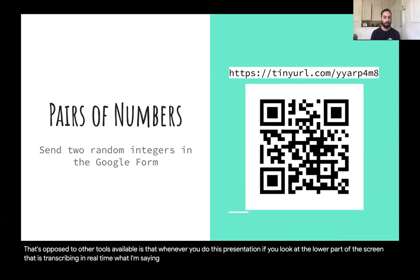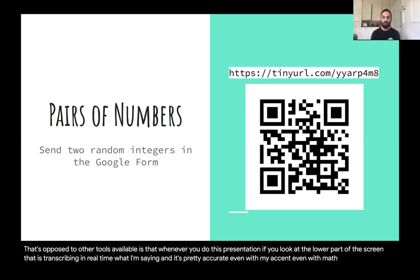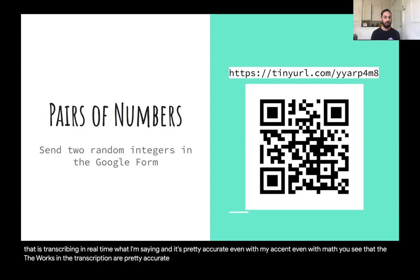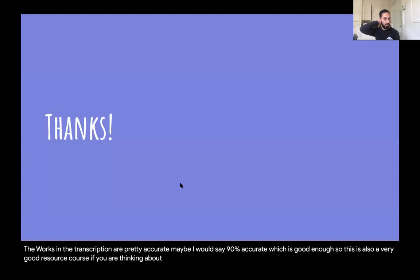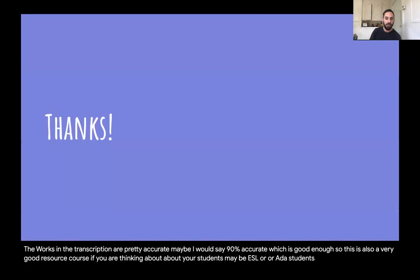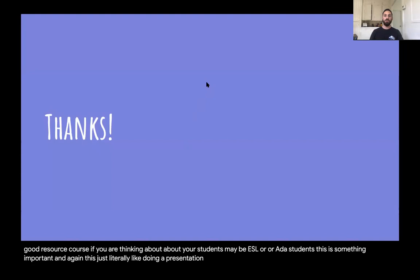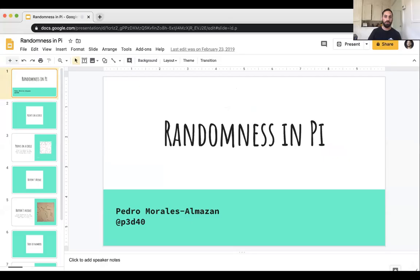The transcription is pretty accurate — even with my accent, even with math terminology, I'd say about 90% accurate, which is good enough. This is also a very good resource if you're thinking about ESL or ADA students. It's just literally like doing a presentation. If you have your class slides as PDFs, you can share your screen, record them as you would in a regular classroom, and when you're done just stop the sharing.